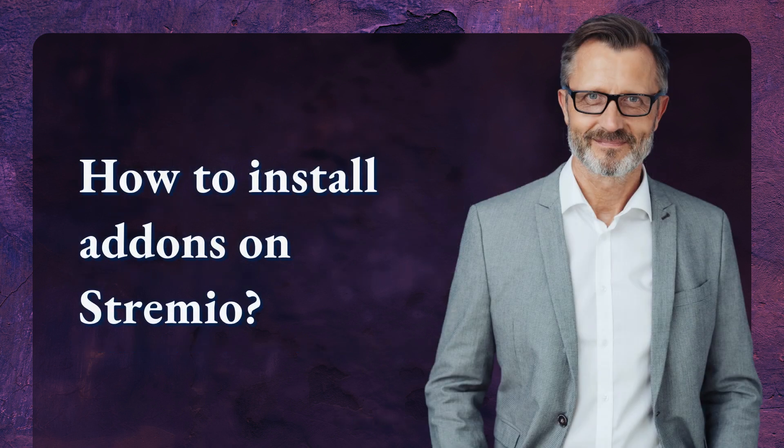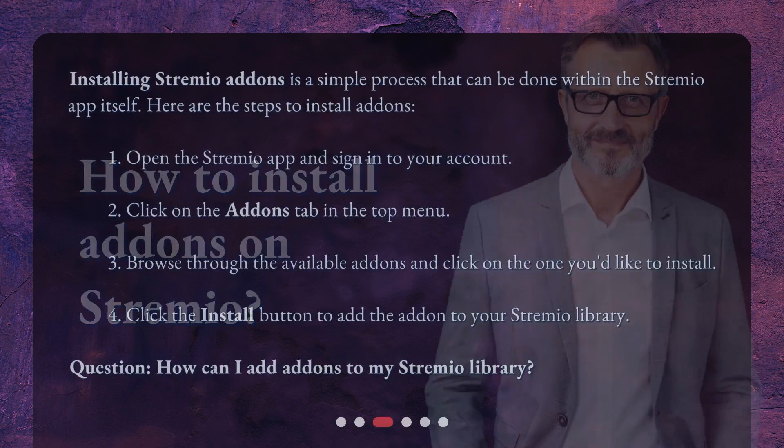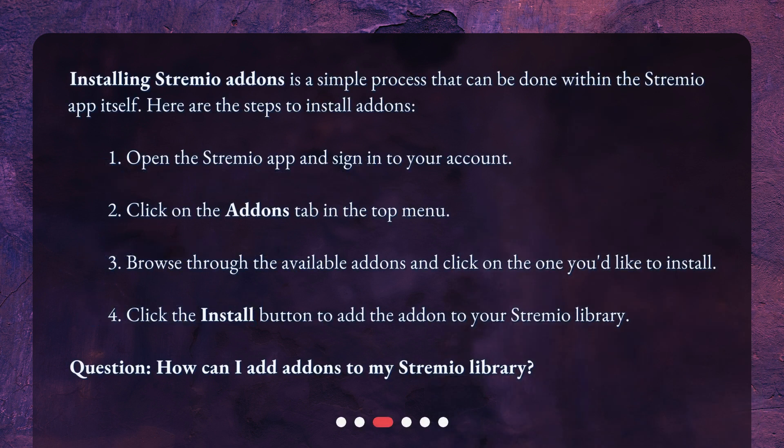Installing Streamio add-ons is a simple process that can be done within the Streamio app itself. Here are the steps to install add-ons: 1. Open the Streamio app and sign in to your account. 2. Click on the add-ons tab in the top menu.